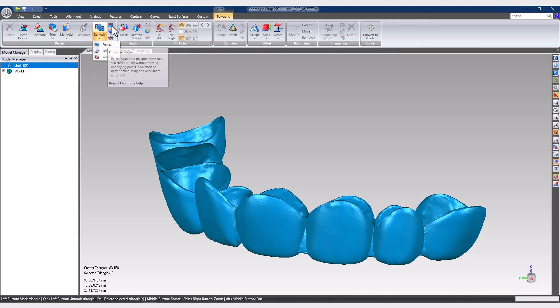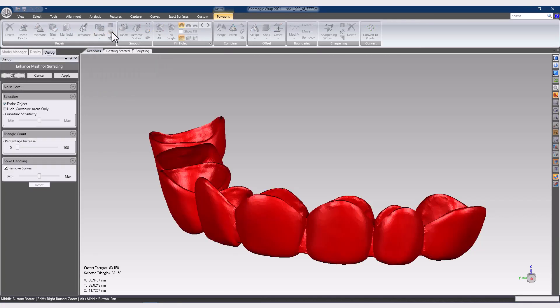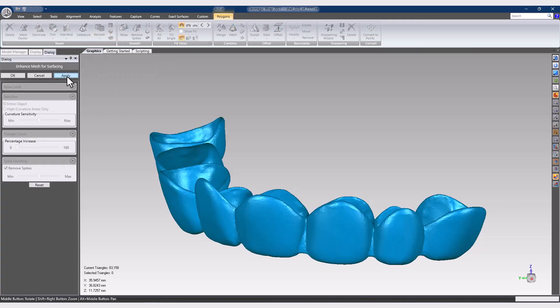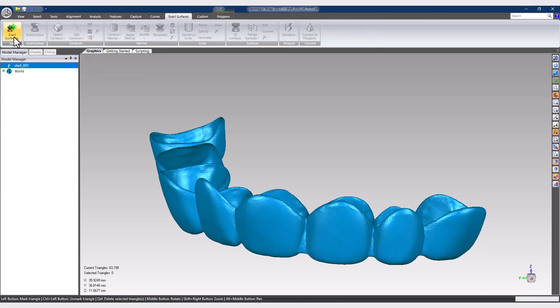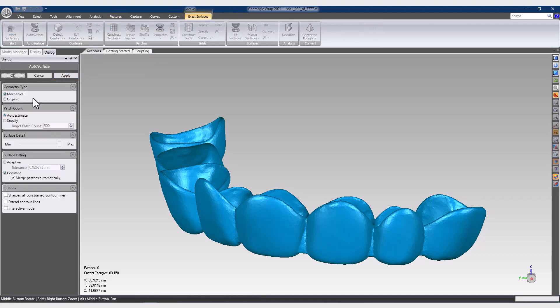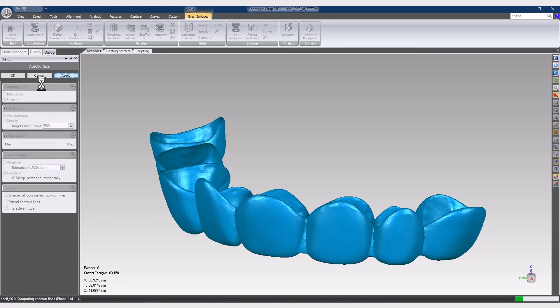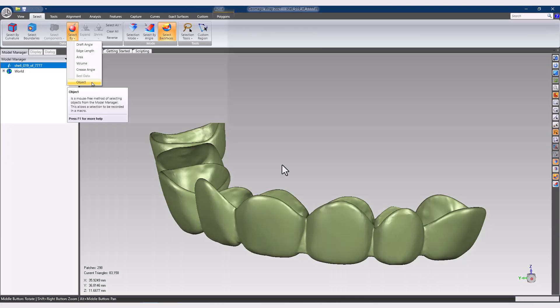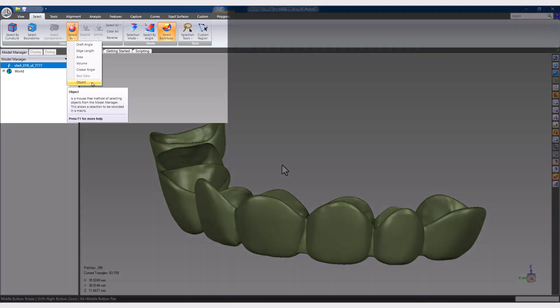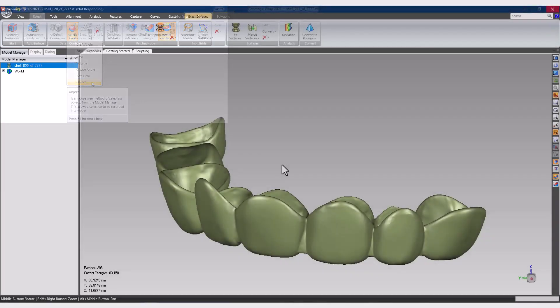It's important to remember that any manual point or polygon selection in the graphics window, along with any model manager selections, will not be allowed while recording a macro. That said, you can still take advantage of some of the selection options on the Tools tab, especially the Select by Object, which can record selecting a model manager object by data type, name, or position in the list.